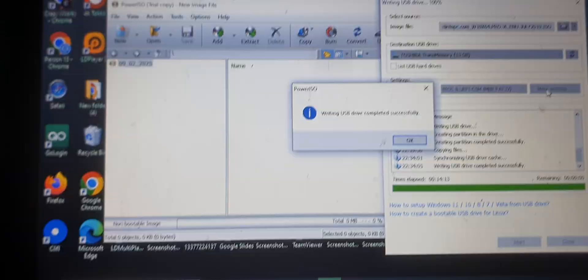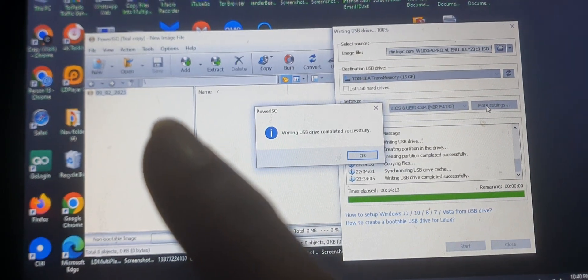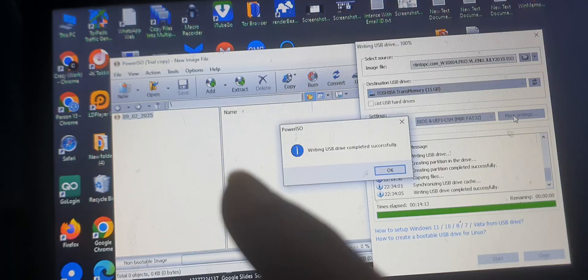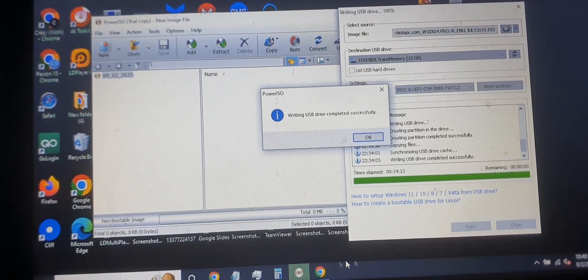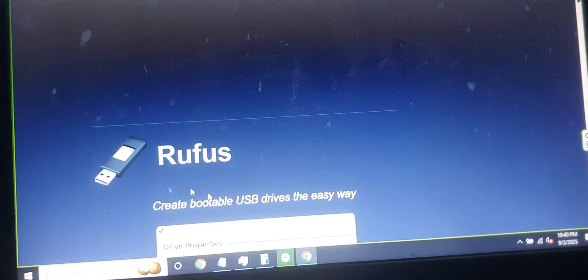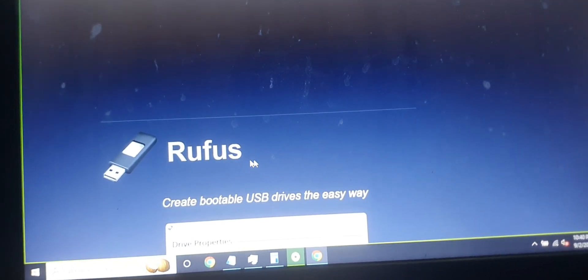Today is the second of September 2025. I'm going to show you how to boot a PC with a USB bootable drive — specifically, how to install the Windows operating system on my laptop. You can also check out how to make a bootable USB drive using Rufus or any other bootable device creation software.